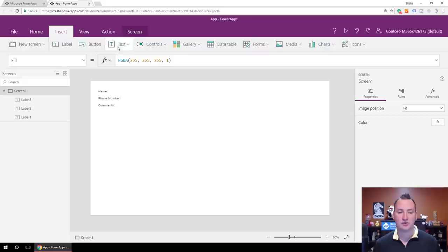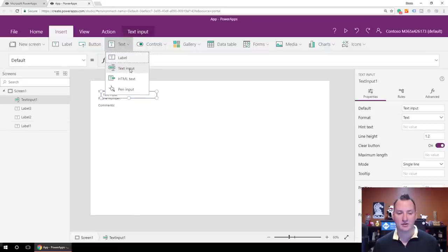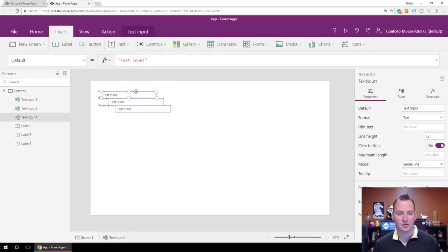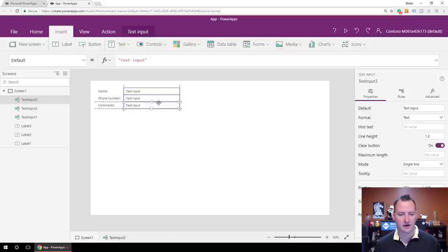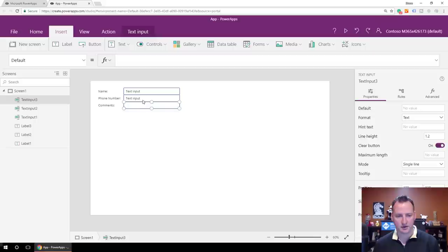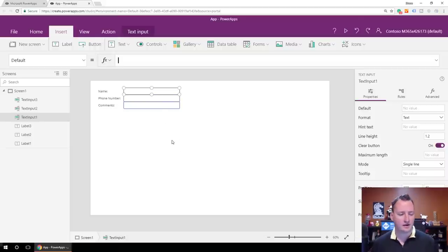The next thing I want to do is collect information, so we're going to do Text Input and do three of these. And I always run in and get rid of all the default text. It's great that it's there when you look for the first time and don't know what to do, but we know what to do so we don't need the default text.